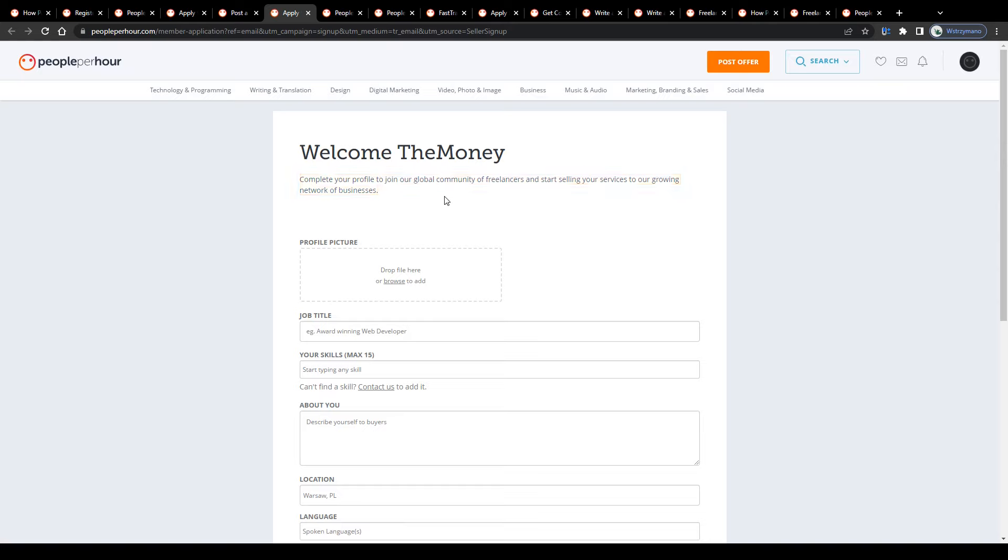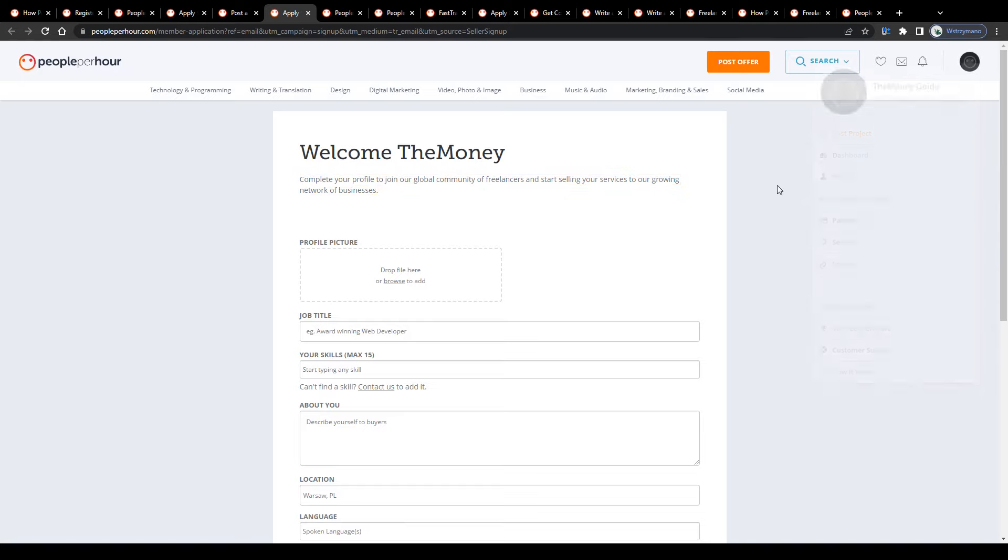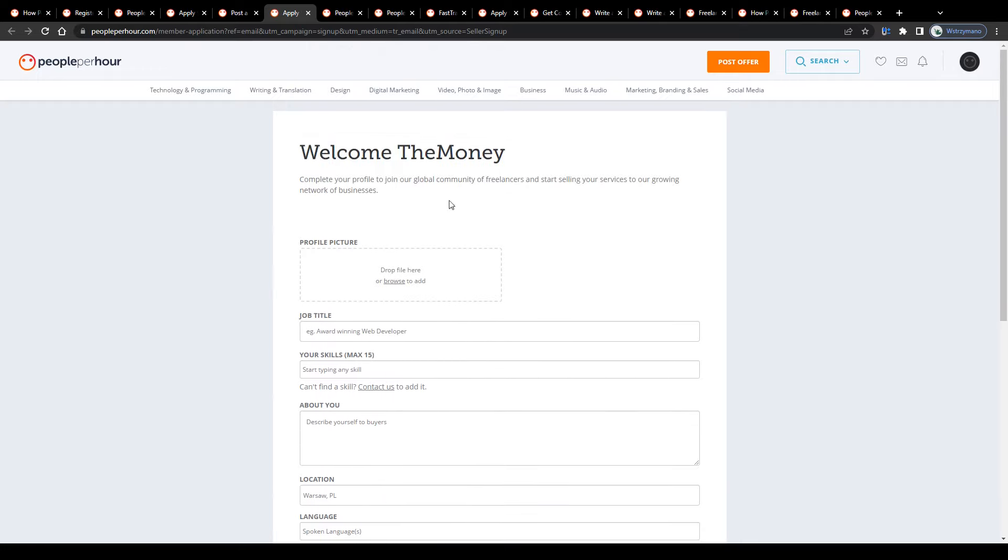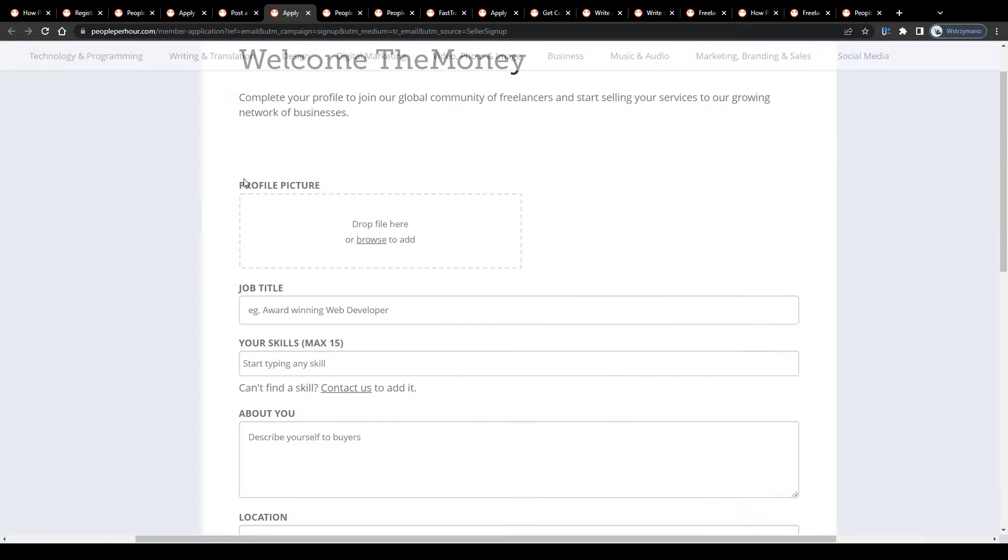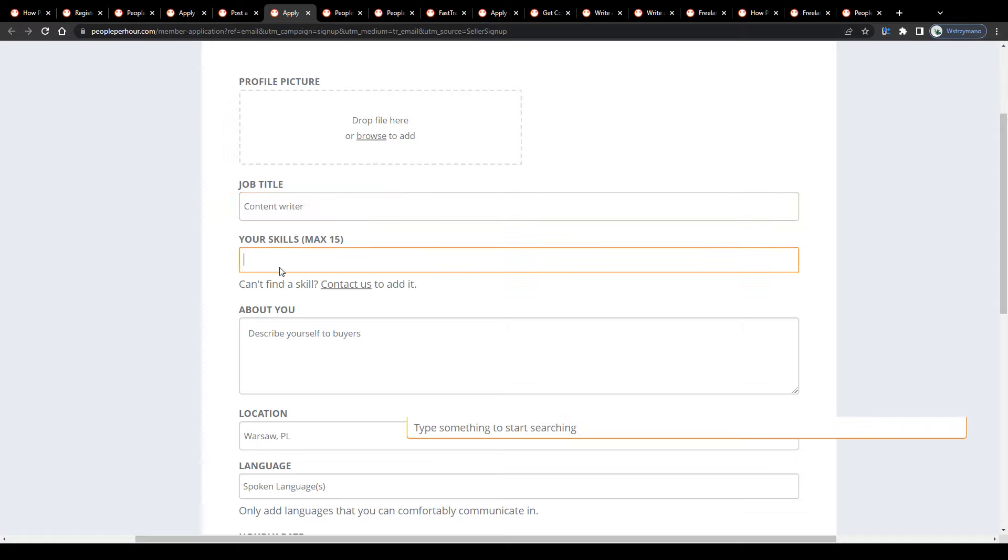Make sure your profile looks really nice and professional. Upload a profile picture and simply fill in this form below. Start with your job title like, I don't know, content writer, for instance, or voice over artist or social media marketing strategist.